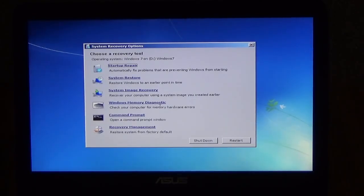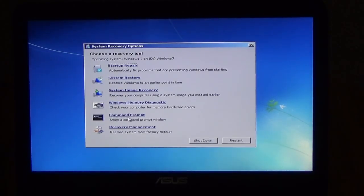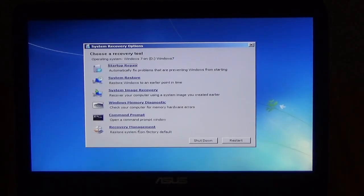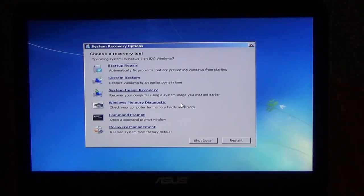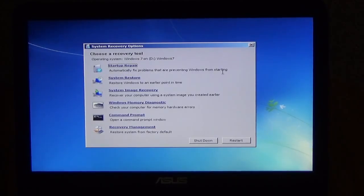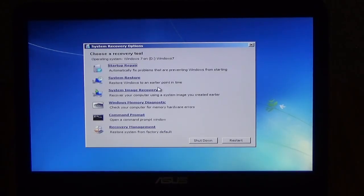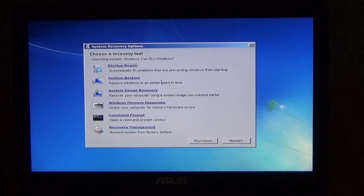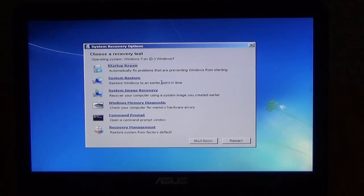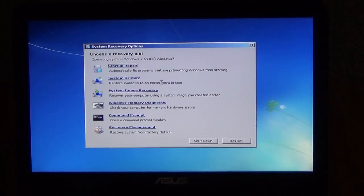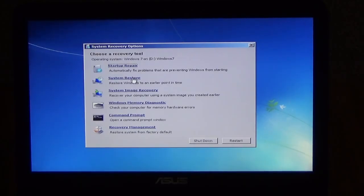Windows memory diagnostic, check your computer for memory hardware errors. And then a command prompt. And then recovery management, restore system from factory default. Now the only ones I've really used from this is startup repair to automatically fix problems that are preventing Windows from starting. And also I've used the system restore, trying to restore to a point at which Windows worked. So those are two things that I've used that I think are very fairly good from your Windows system.